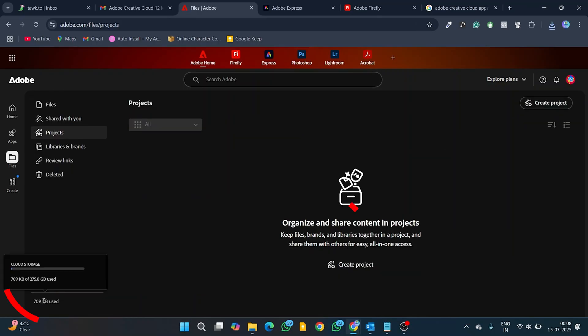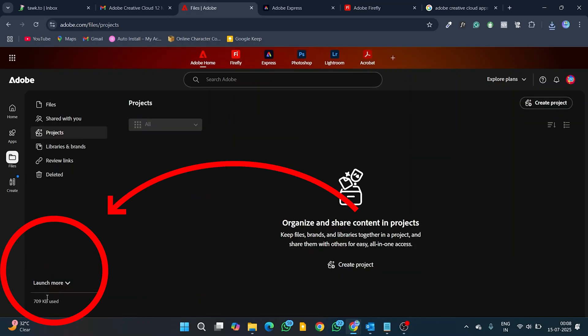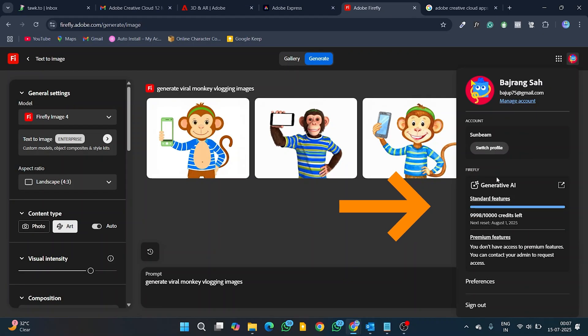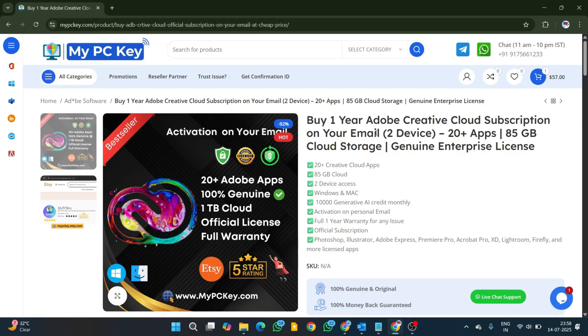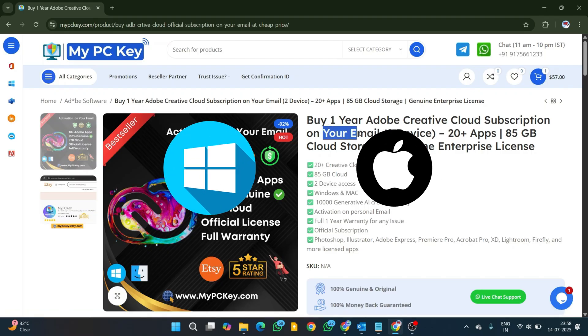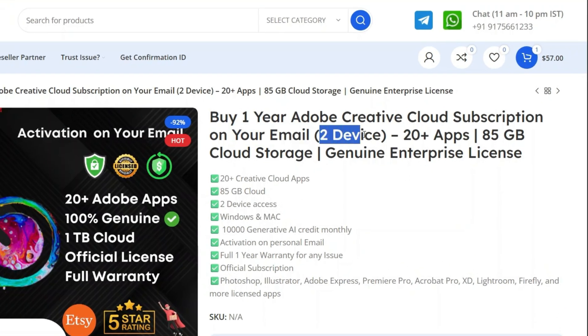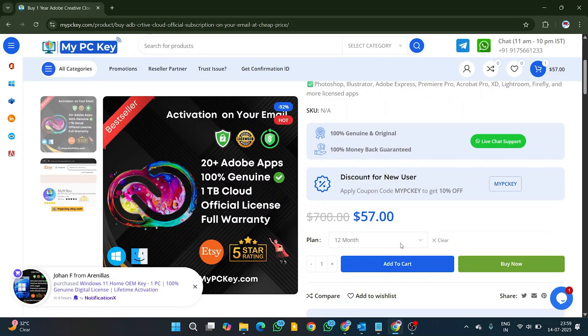It comes with 100 GB of cloud storage for one year and 10,000 generative AI credits that renew monthly. You can use this subscription on both Mac and Windows systems, two devices at a time.